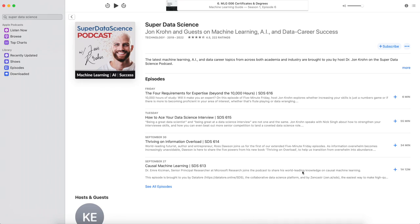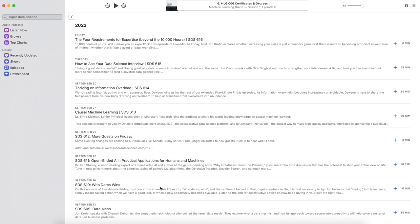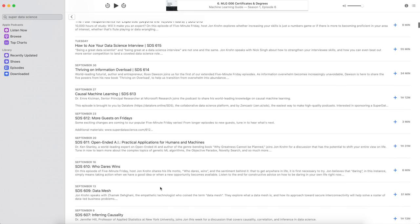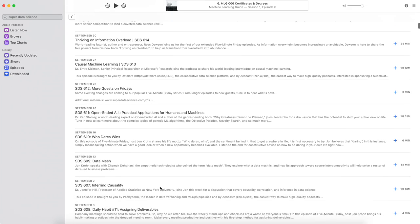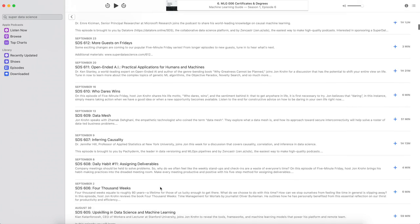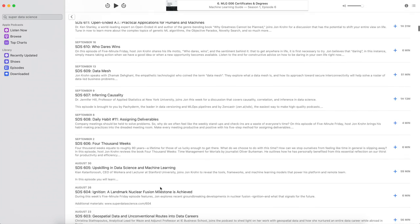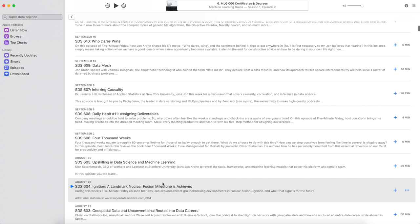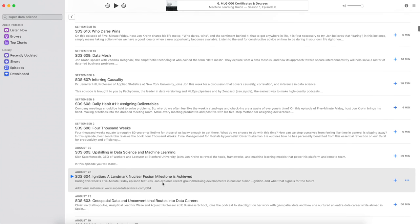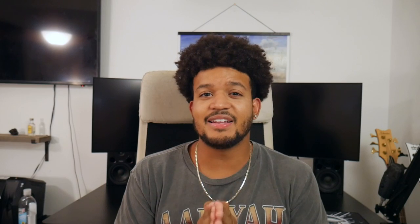Another podcast I listen to is the Super Data Science Podcast. This one is different — it's not as technical. They talk more about data science topics and the data science field, with a lot of interviews and discussion about the industry. It's still very useful if you're interested in the field and you'll learn a lot of great things from it.